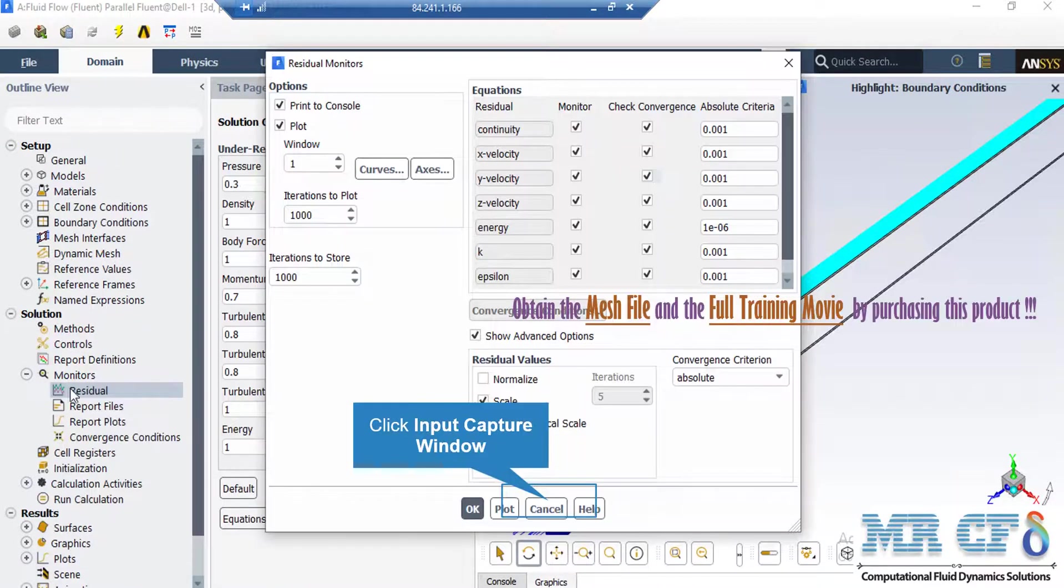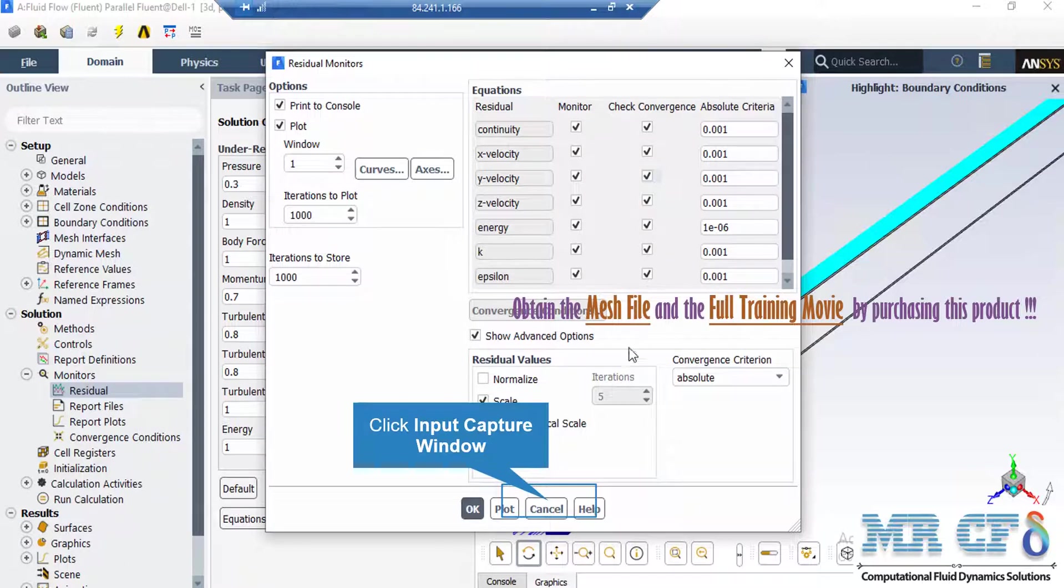After double clicking on the residuals button, a new window will appear. In the appeared window, you can see the absolute criteria for equations like continuity, x velocity, y velocity, and so on.